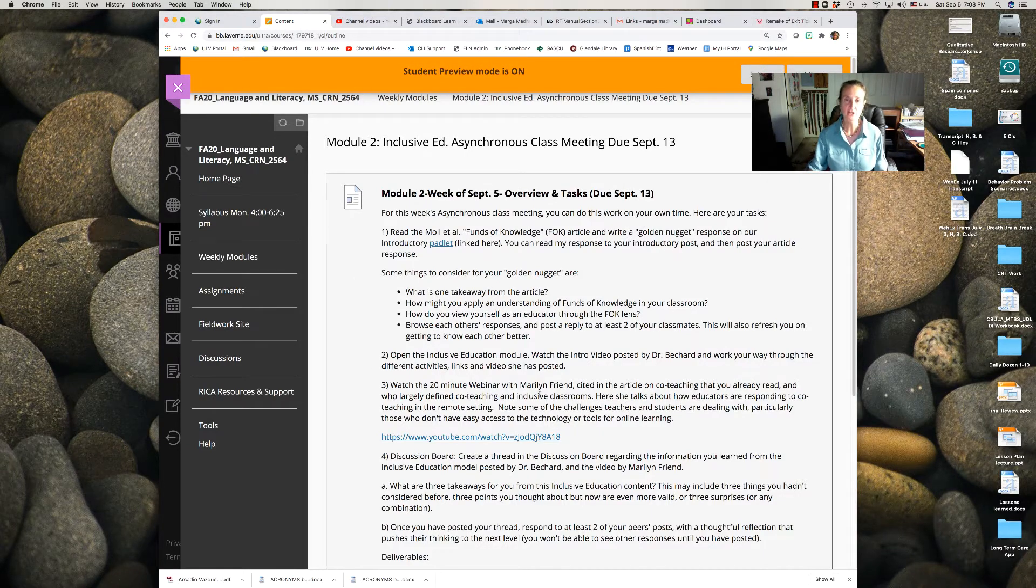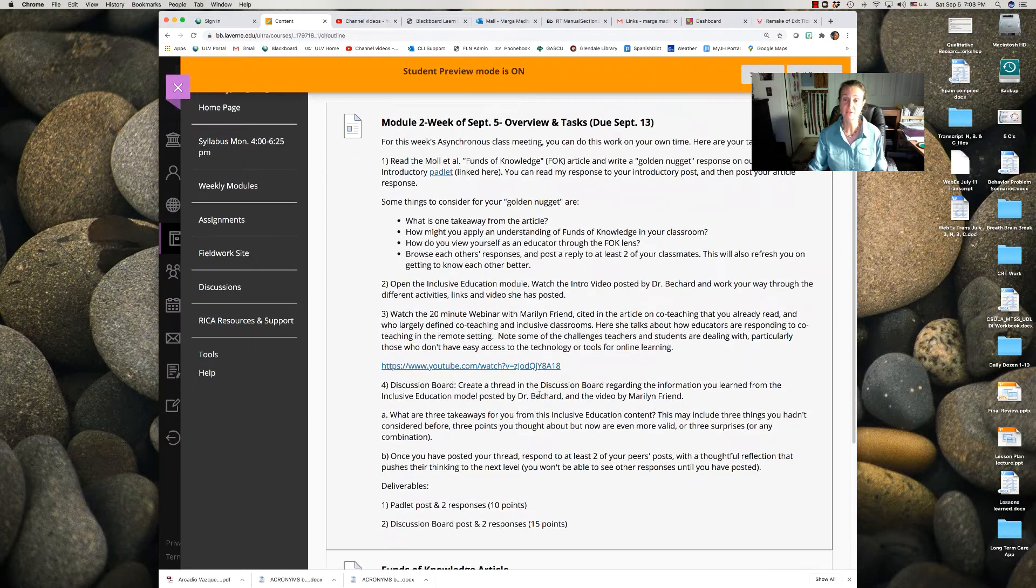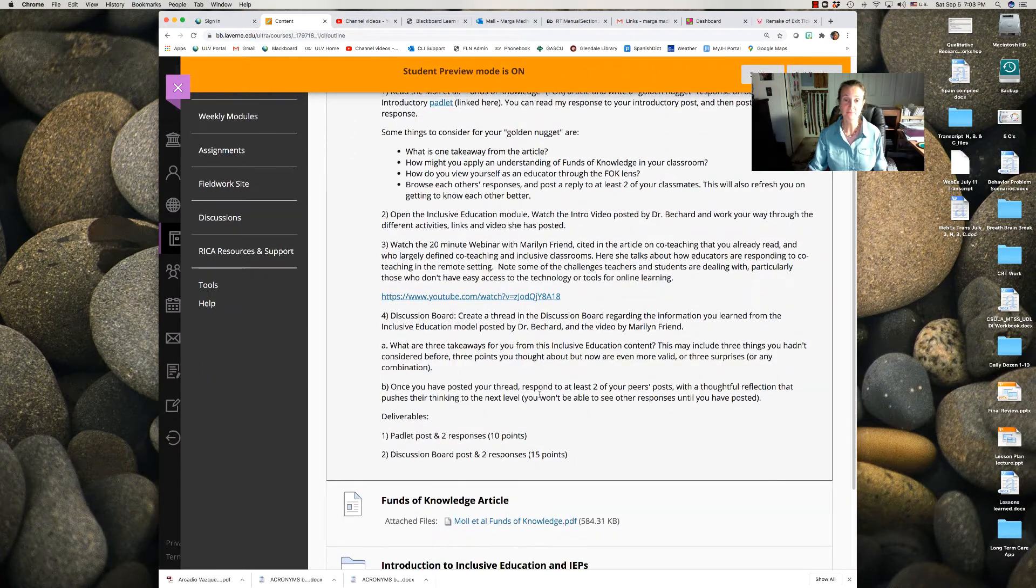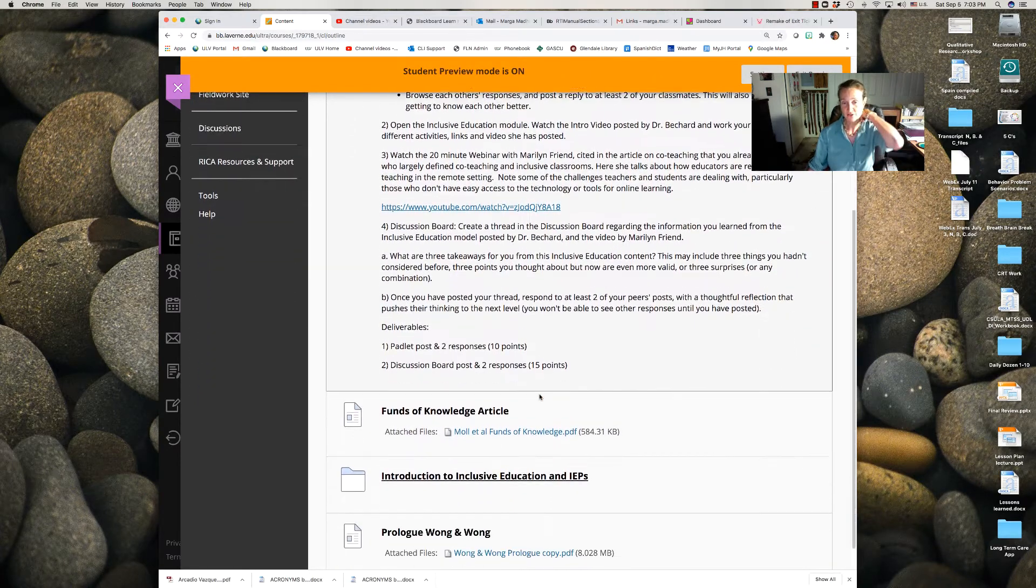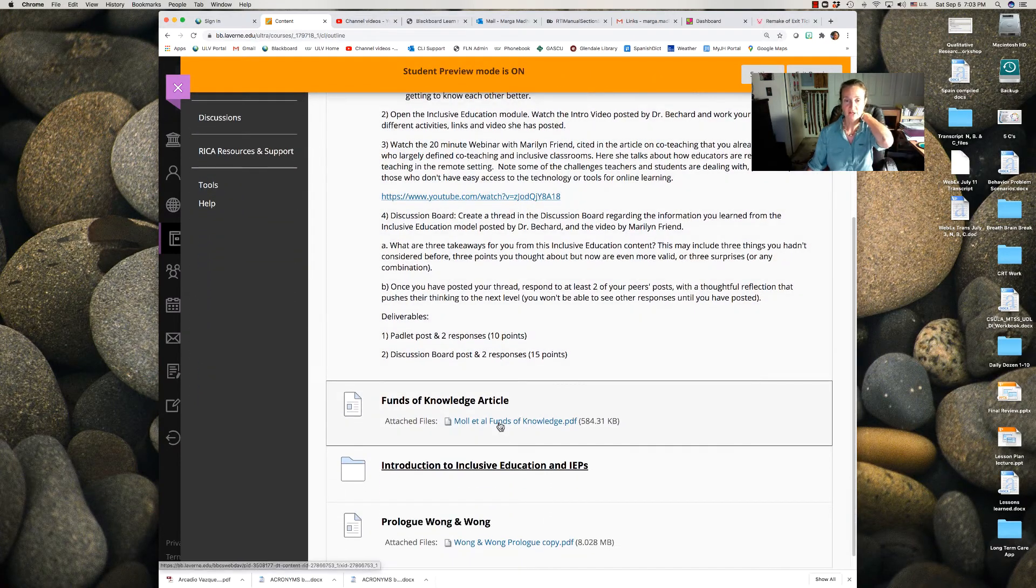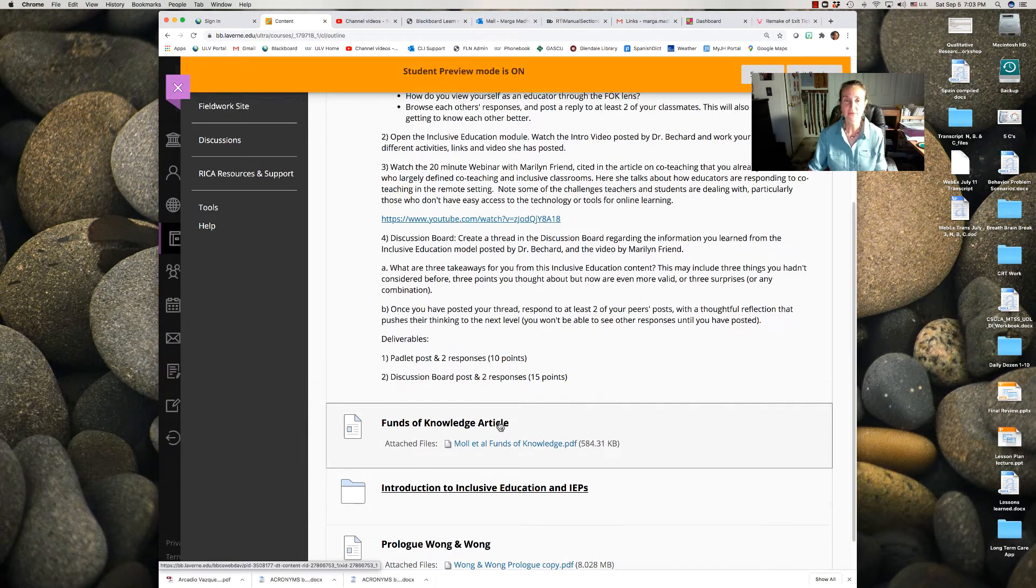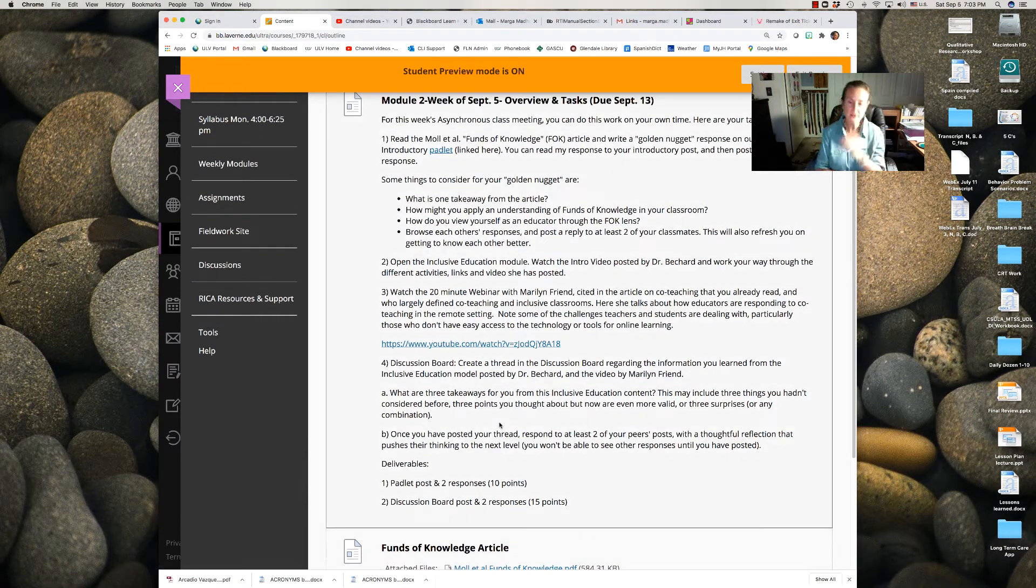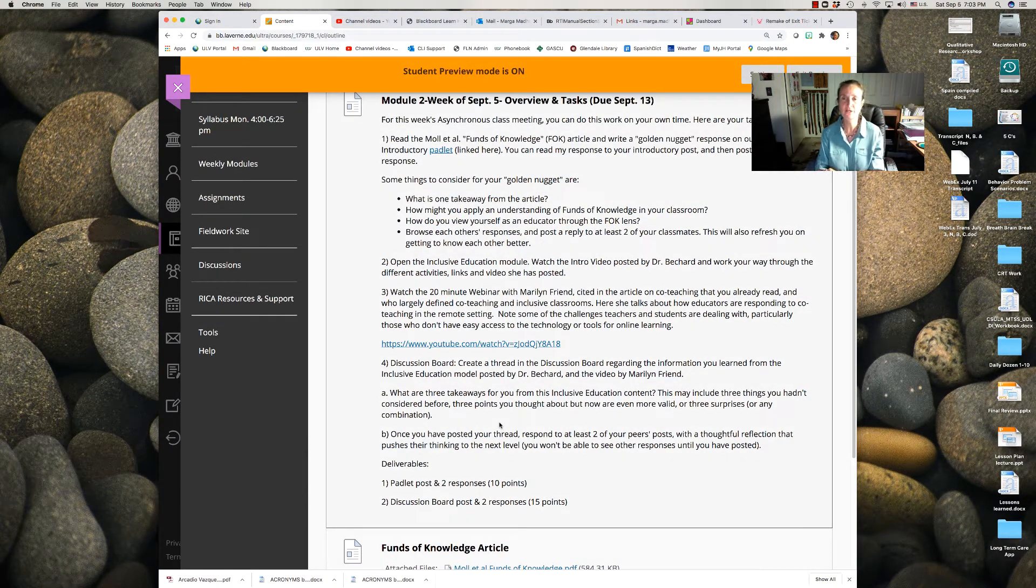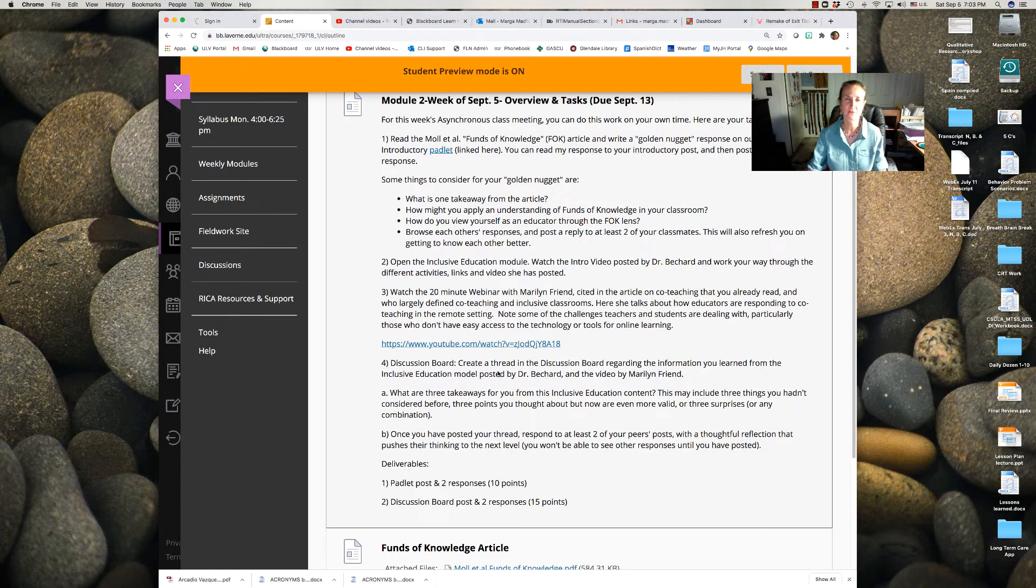This first chunk here is the description, everything I'm telling you now. First thing you need to do is look at this Funds of Knowledge article and read that and then post one golden nugget, some takeaway, something that really stuck with you.